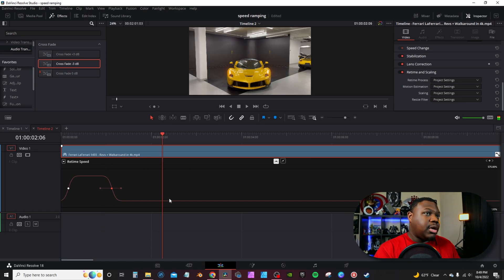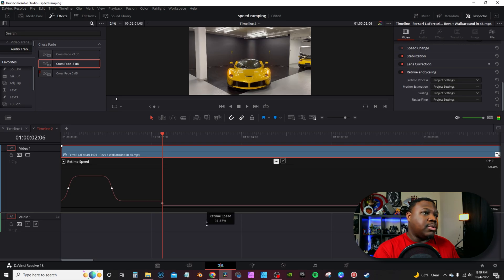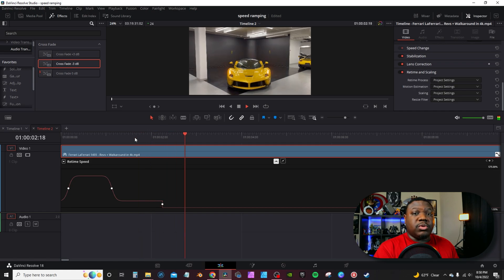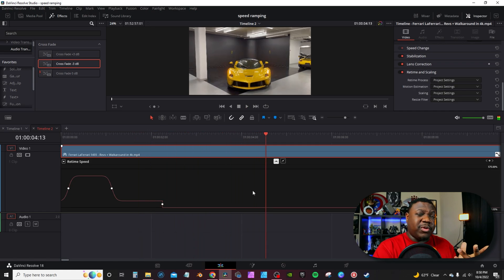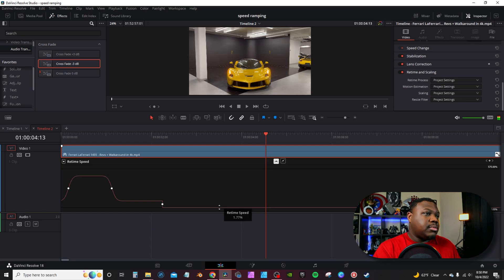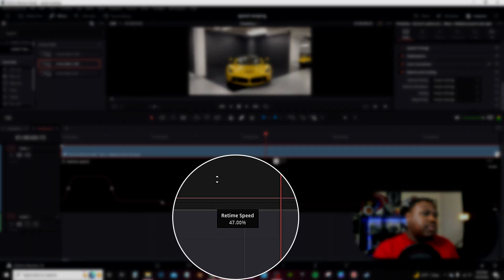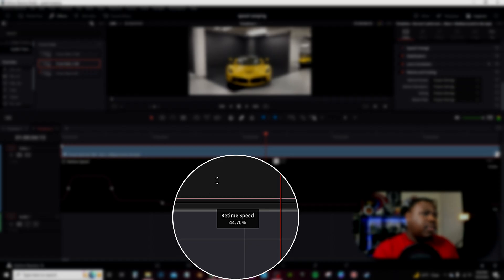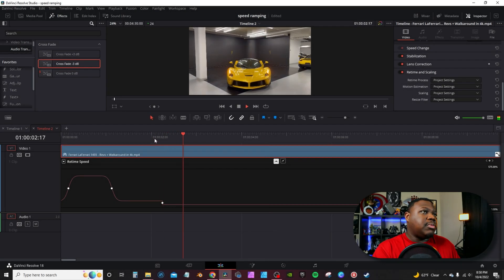Let's say you want to slow it down — select another keyframe, grab this line and drag it all the way down to one. That will slow the footage to an absolute freeze frame. This footage is about 30 frames a second, so it's not ideal for slow motion, but you can achieve it. I would suggest no more than about 45%, so bring it back up to around 40–45% for a nice slow motion effect.